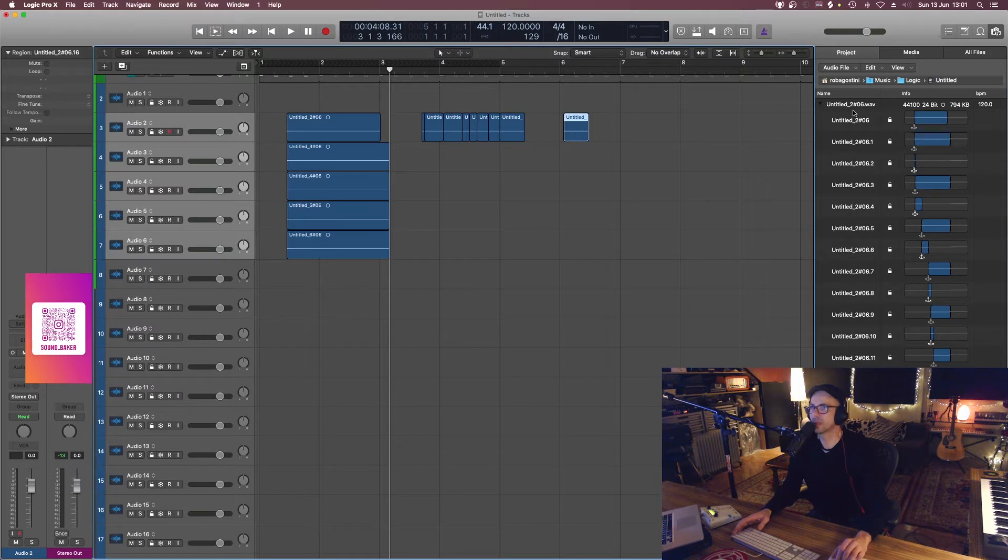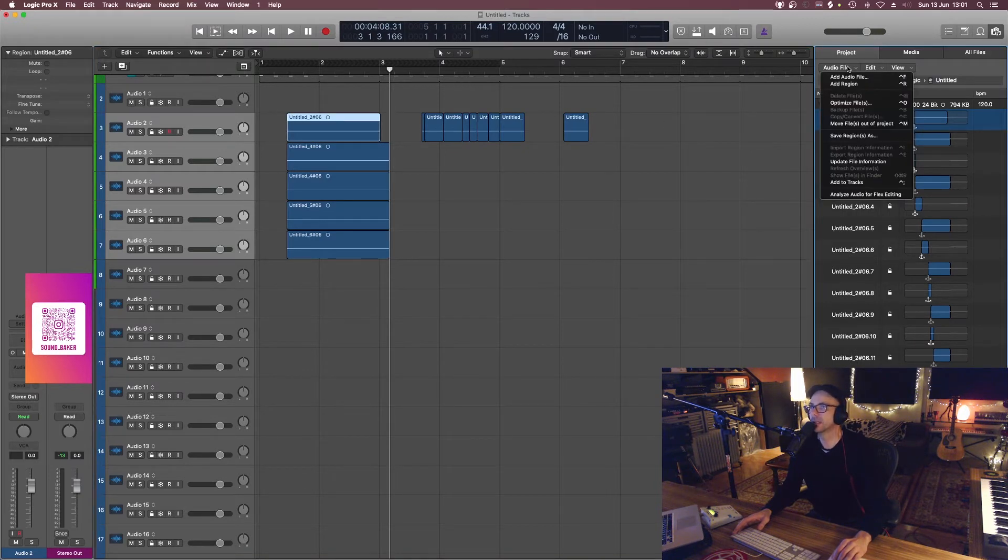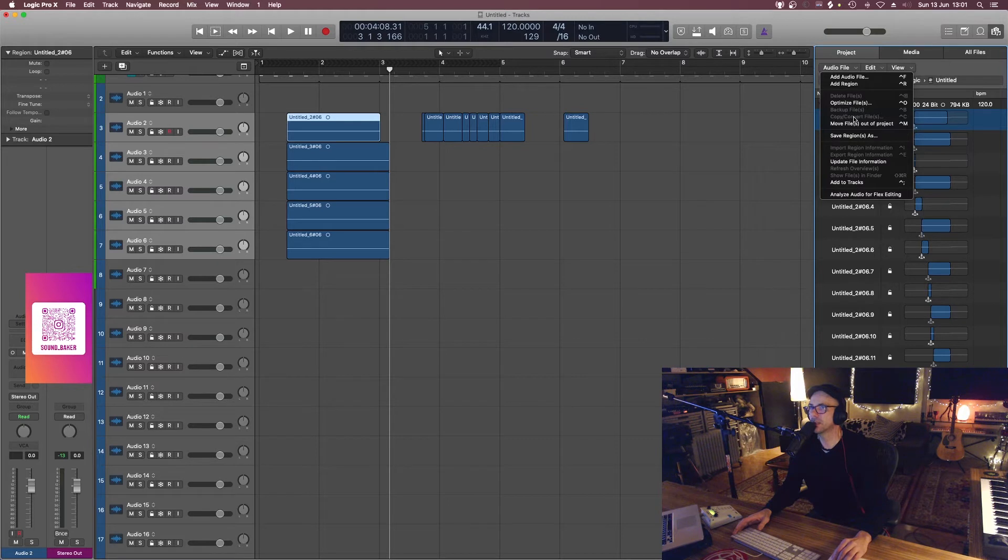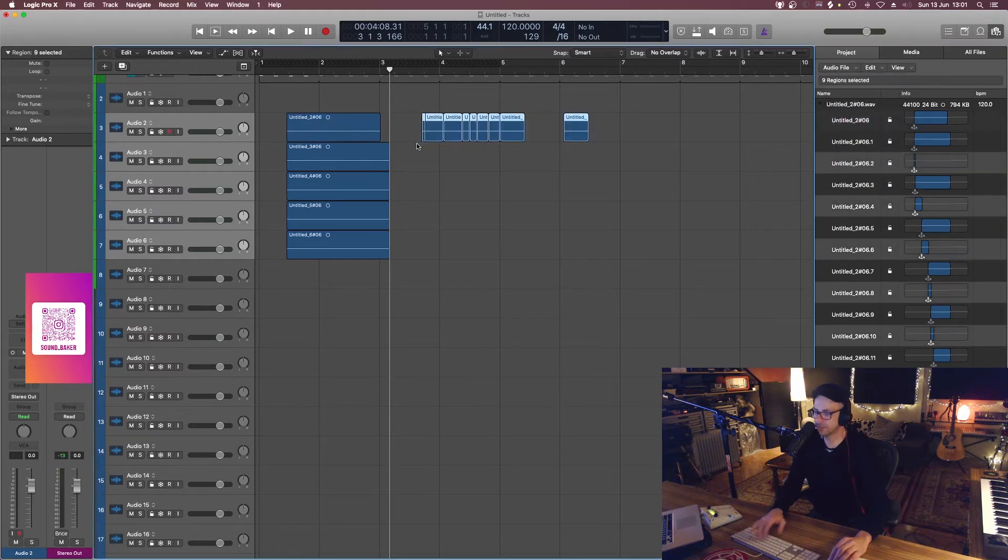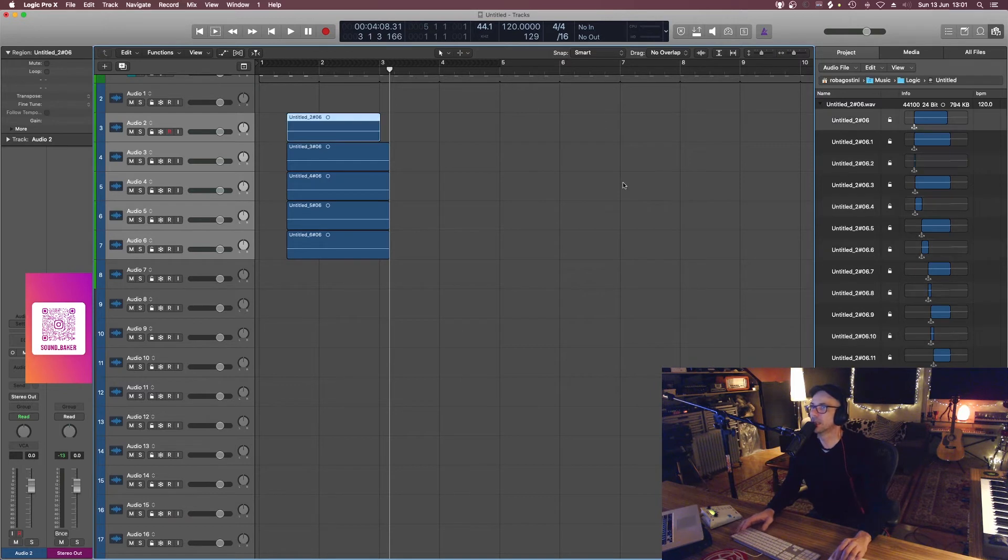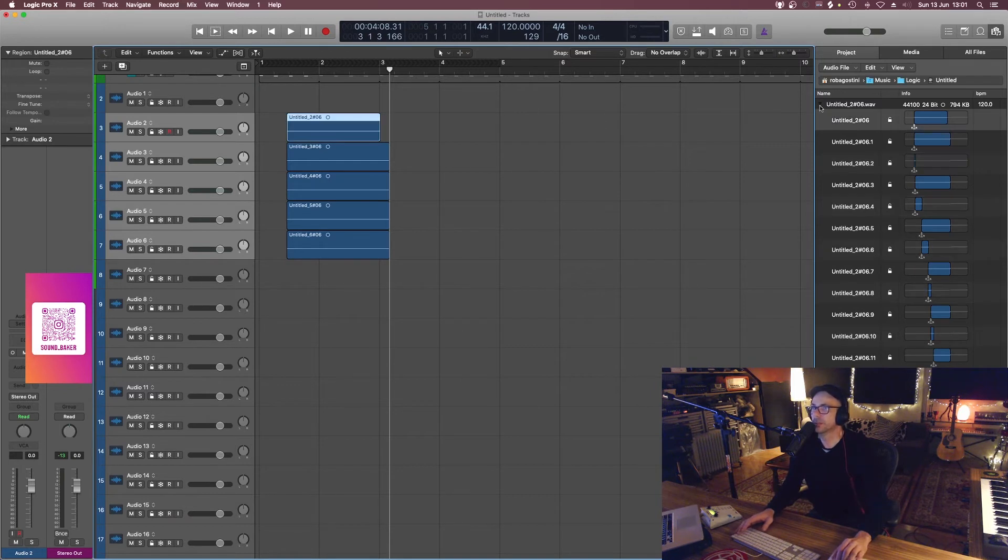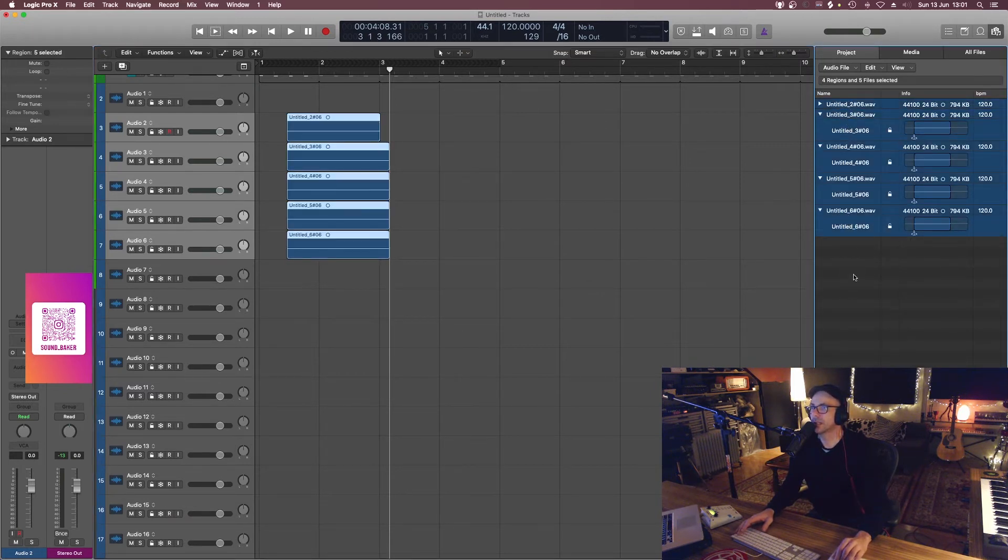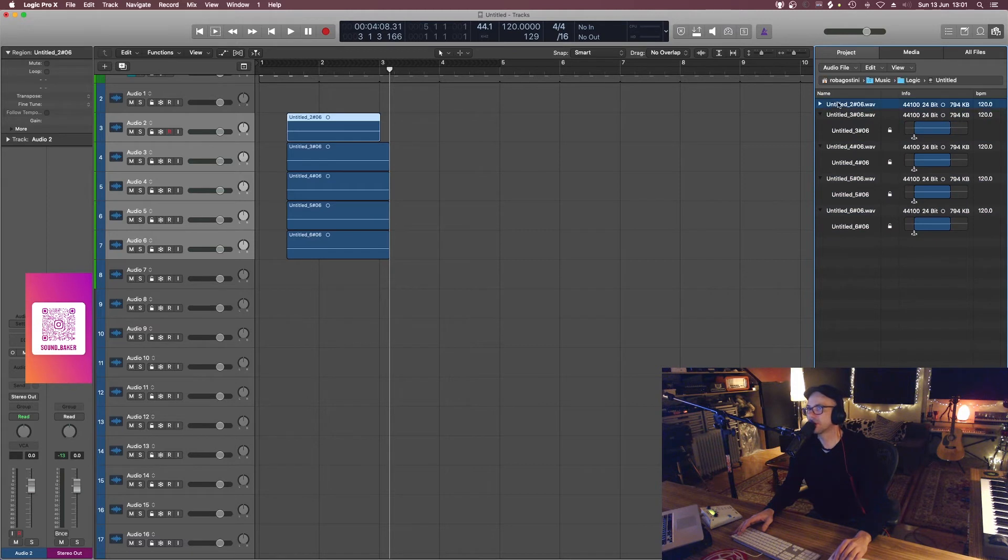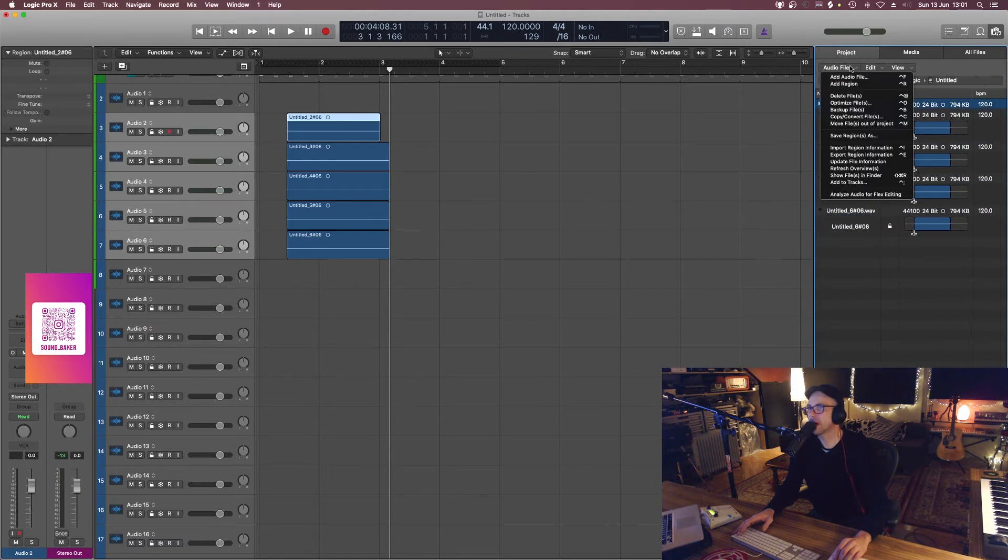So basically, if you were to click on this part of that, as you can see, the copy convert feature is grayed out. However, if you basically just select them all or select that part of the file, it re-enables that feature.